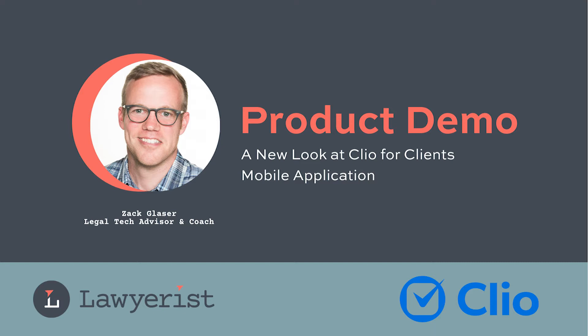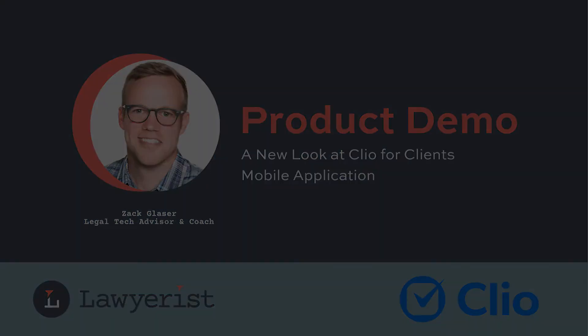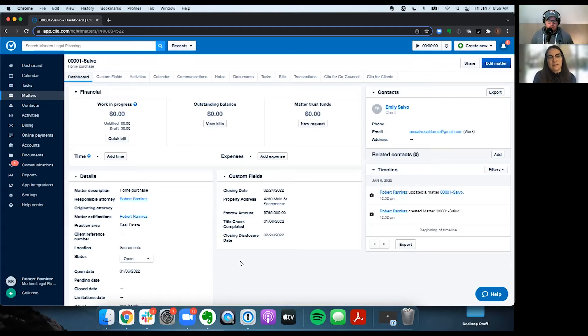Hey y'all, it's Zach, the legal tech advisor here at Lawyerist. Today, I'd like to talk to you about Clio for Clients, the client portal and mobile application from Clio Manage. A while back, I was given a walkthrough of the application and got to see what it looks like from the client's perspective. Take a look and see what you think.